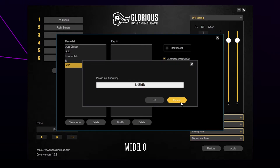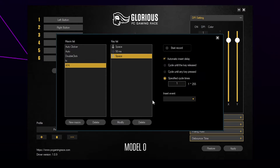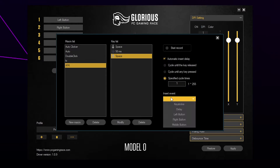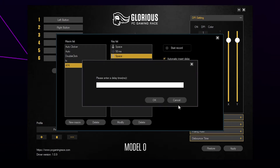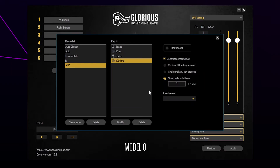For those using a keystroke, you will need to enter the key of your choice, then press OK. Choose the event drop menu once more and choose delay. Set the delay to 3000 milliseconds, then press OK. This is 3 seconds.